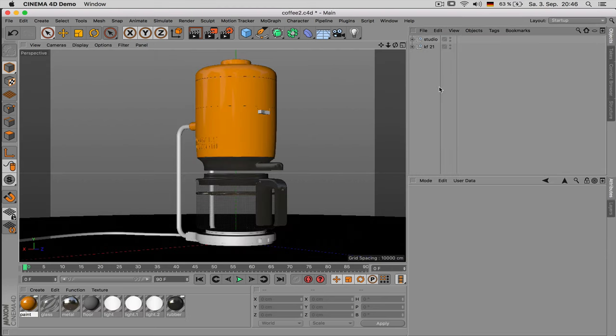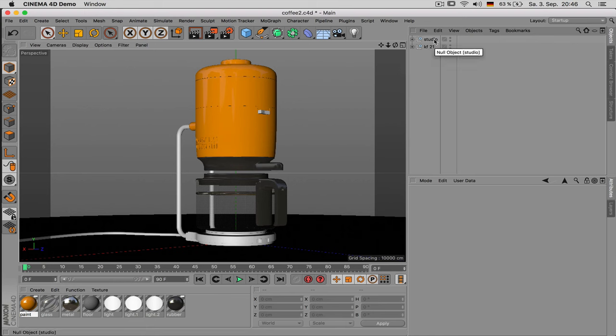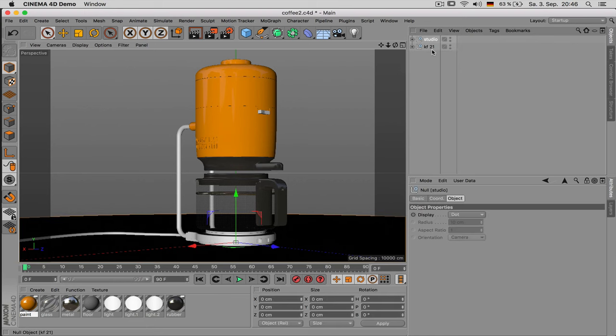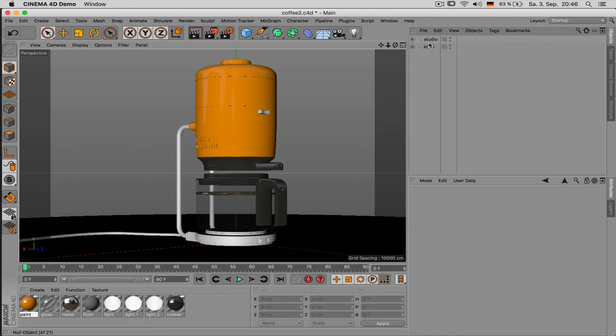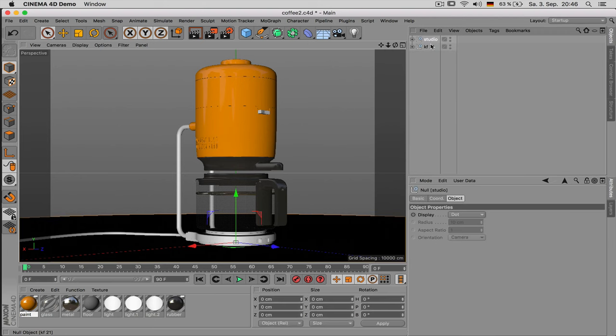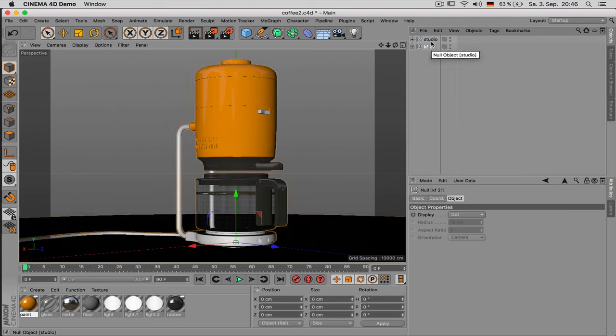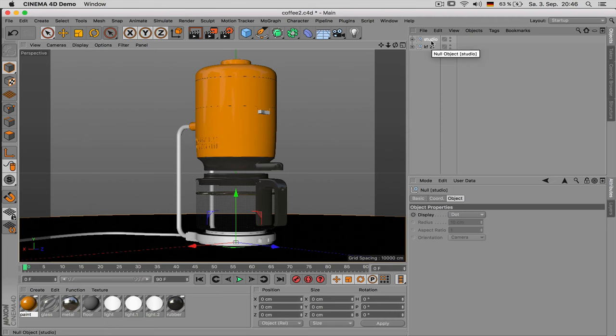Let me just show you a working structure. First of all when you open up the document you shouldn't have like hundreds of objects listed there. But rather like the main stuff that is going on. In my case it's an object and the studio.